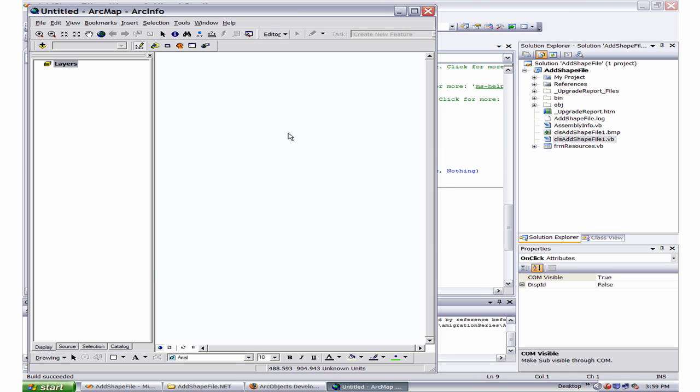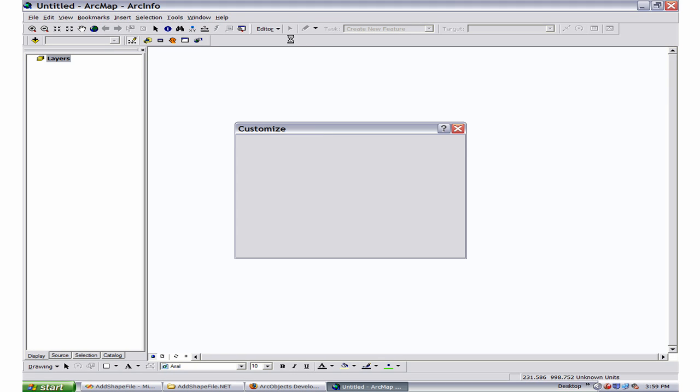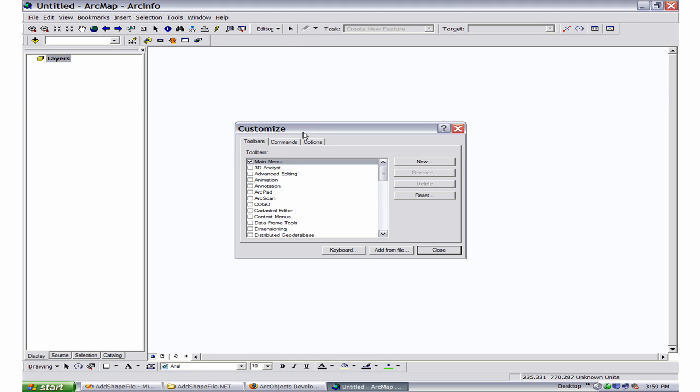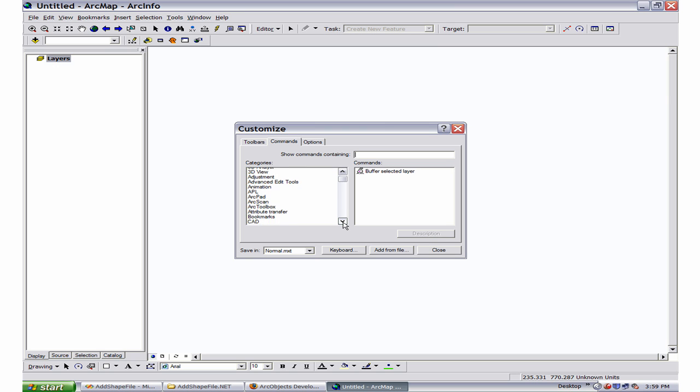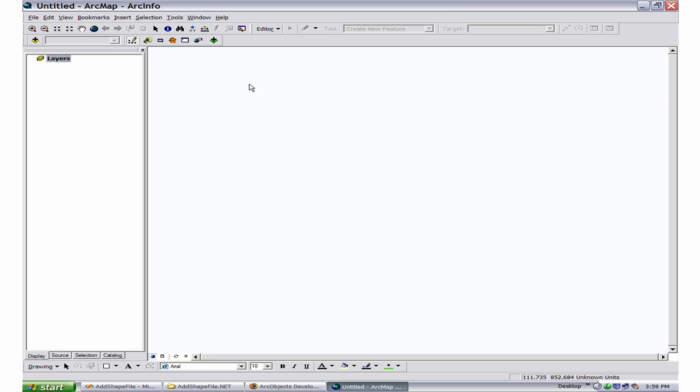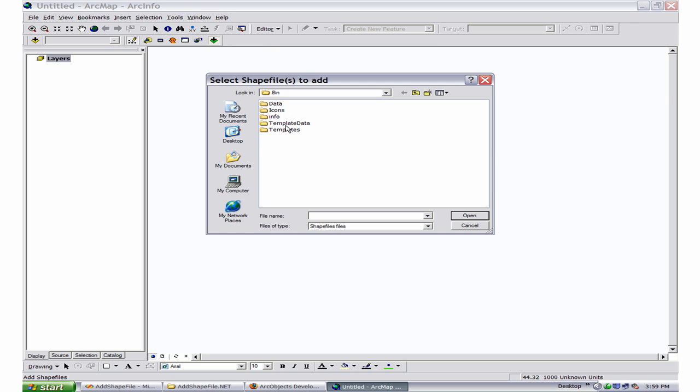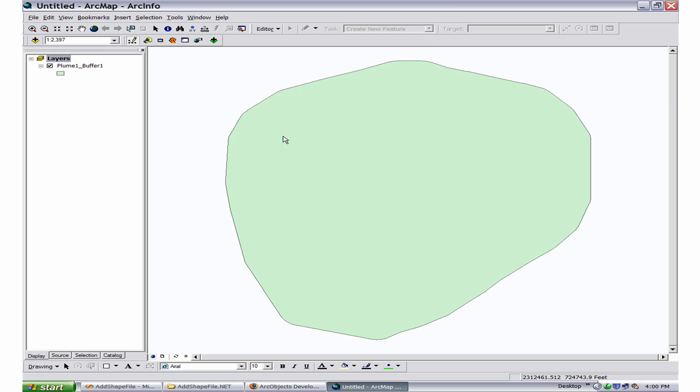I have ArcMap open here. I want to add the shape file by opening the customized dialog box and looking for it in the developer samples. I have add shape files. Notice the bmp file associated to this command. I click on this.